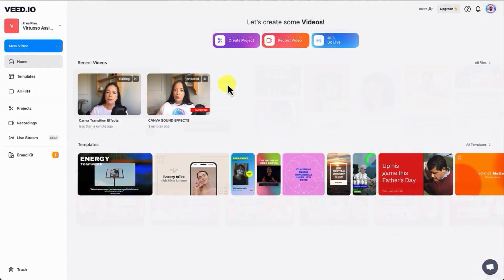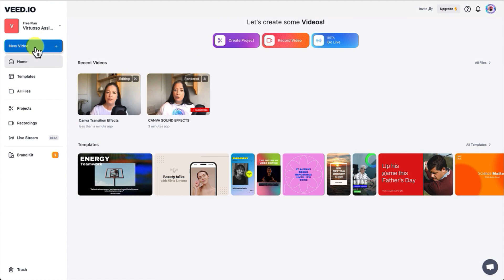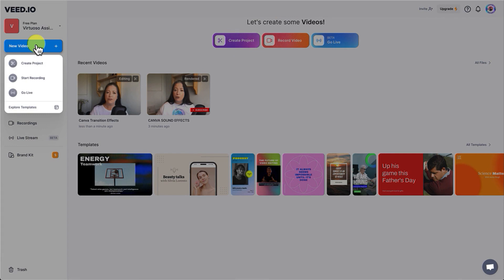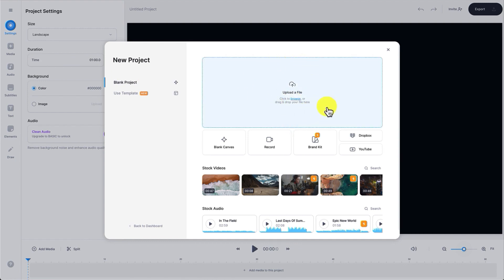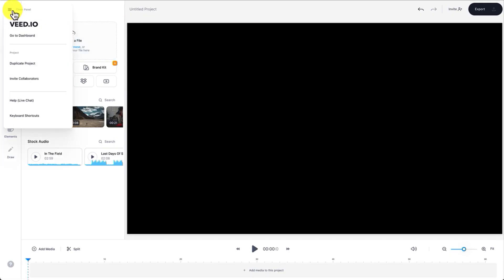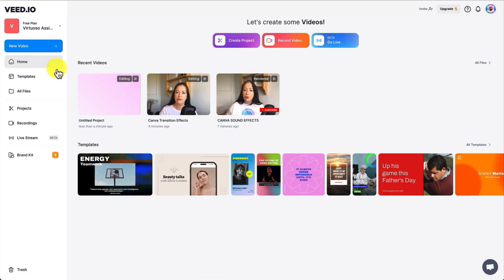So from your VEED dashboard, you'll want to begin by uploading your first video. To do that, you can either click on this button here or you can click on this button and then select Create Project. Now I'm going to upload my video snippet from my local device by clicking on this button right here. If you want, you can also drag and drop your video snippet into this portion here. I'm just going to close this down because I've already got a video snippet uploaded, so I'm just going to click on it to open it up.